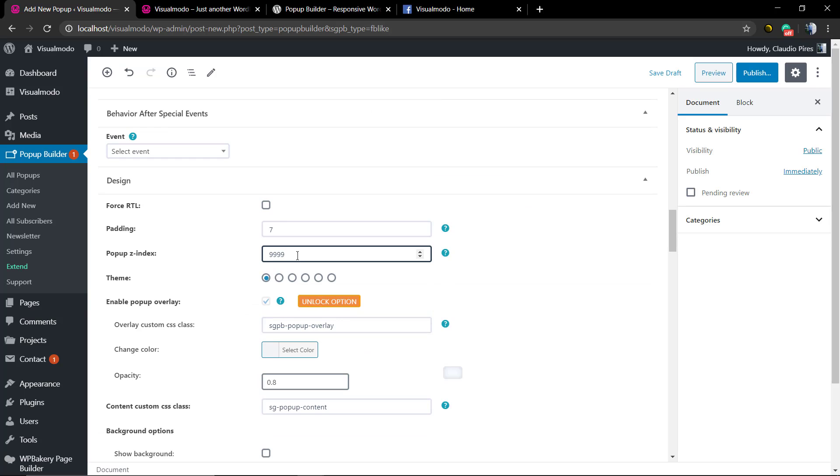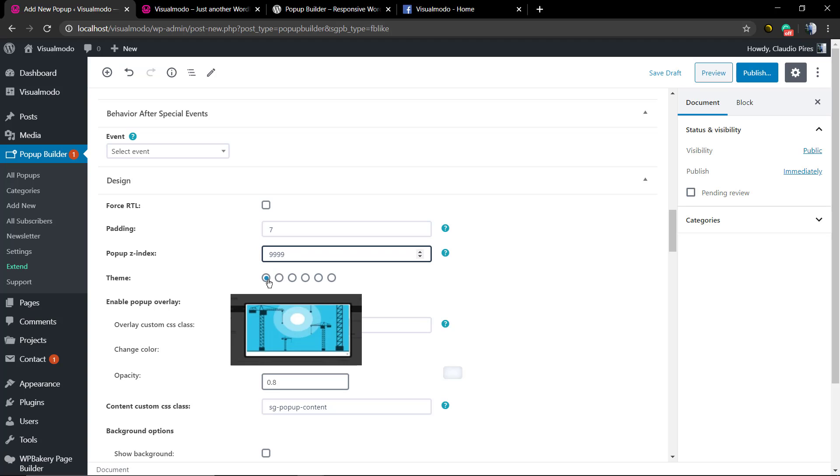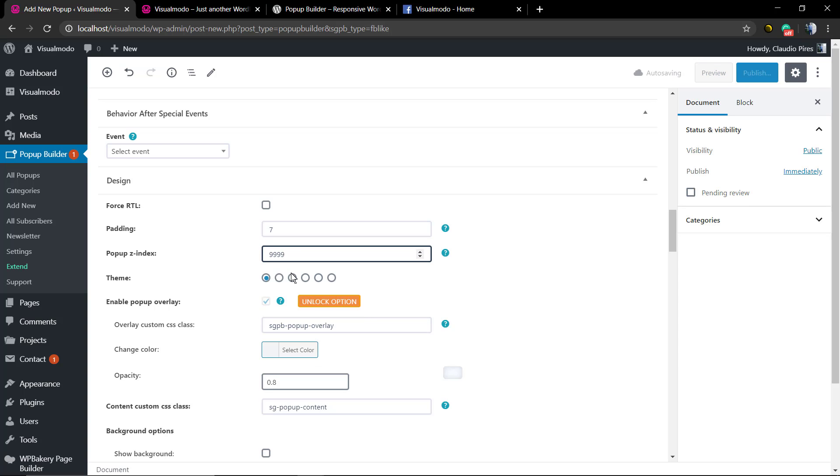Now you can scroll down to the design options where you can edit the design template of your pop-up.